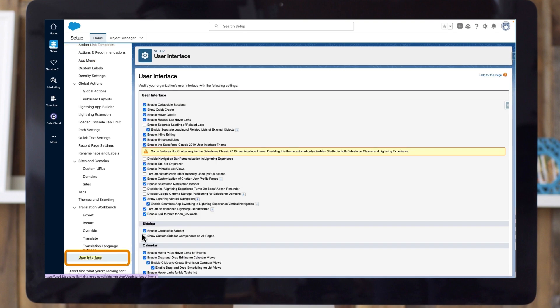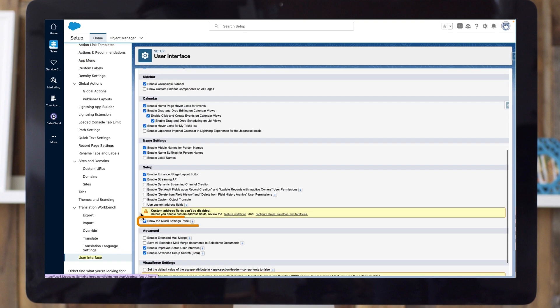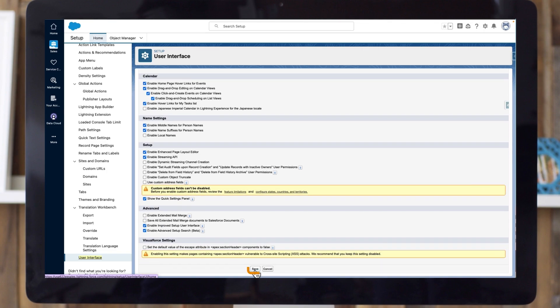Next, select Show Lightning Vertical Navigation and show the Quick Settings panel. Then select Save.